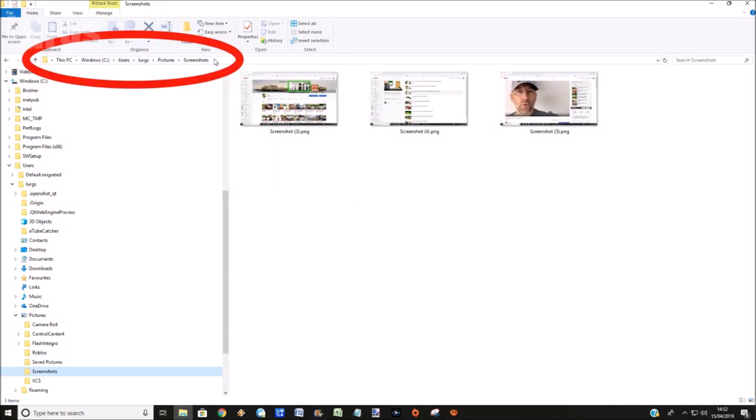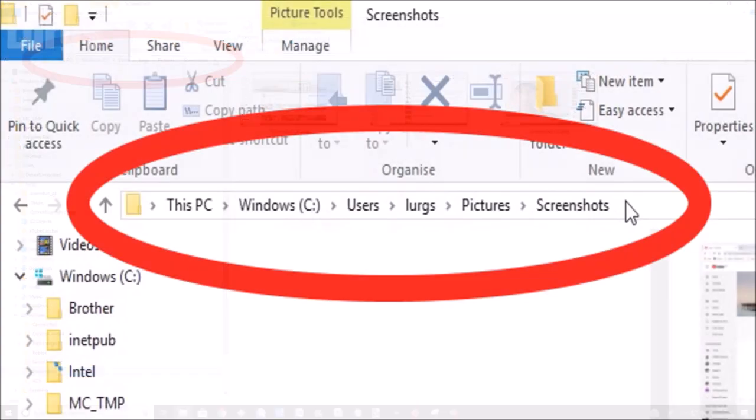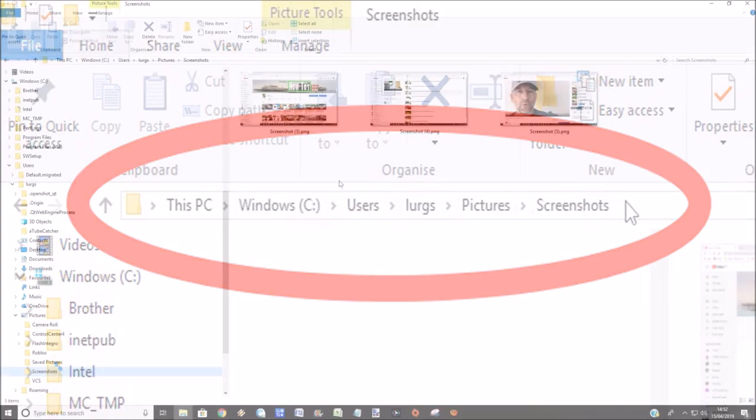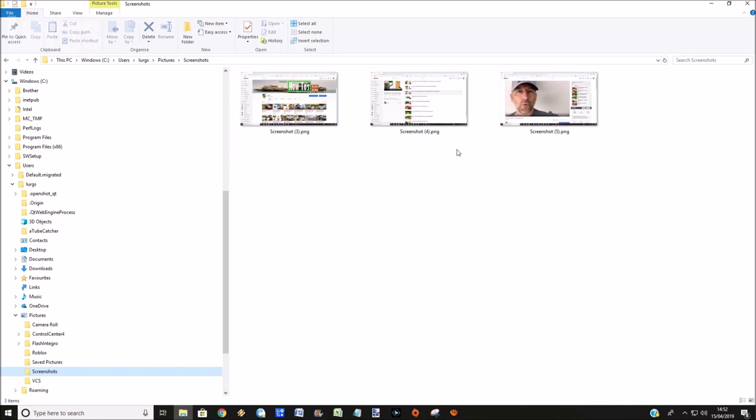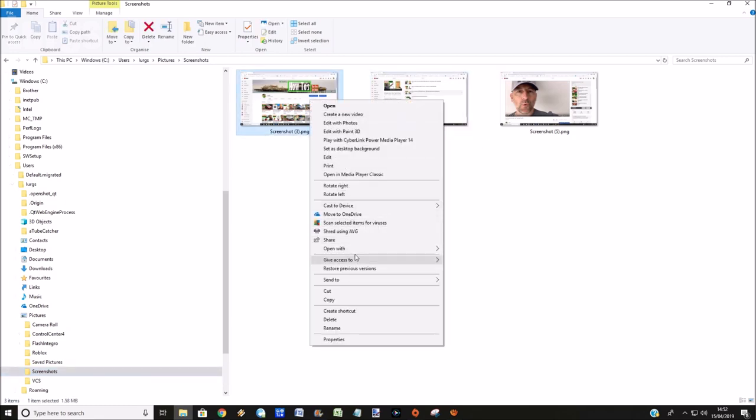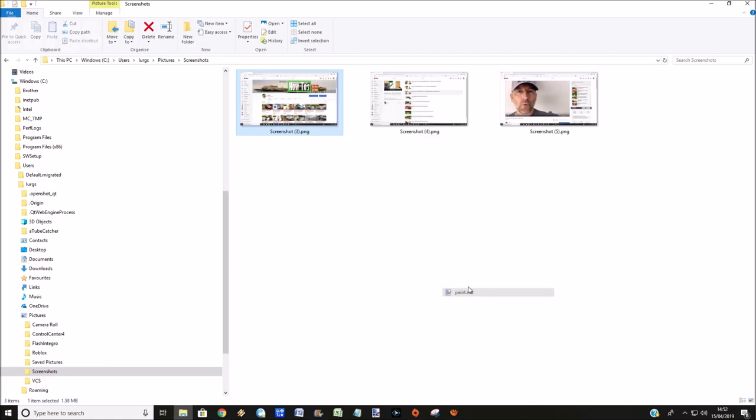So that is in C colon, Users, your username, Pictures, Screenshots. And once you've done that, you can then load those into any paint shop or Photoshop editor, and you can edit those at your whim.